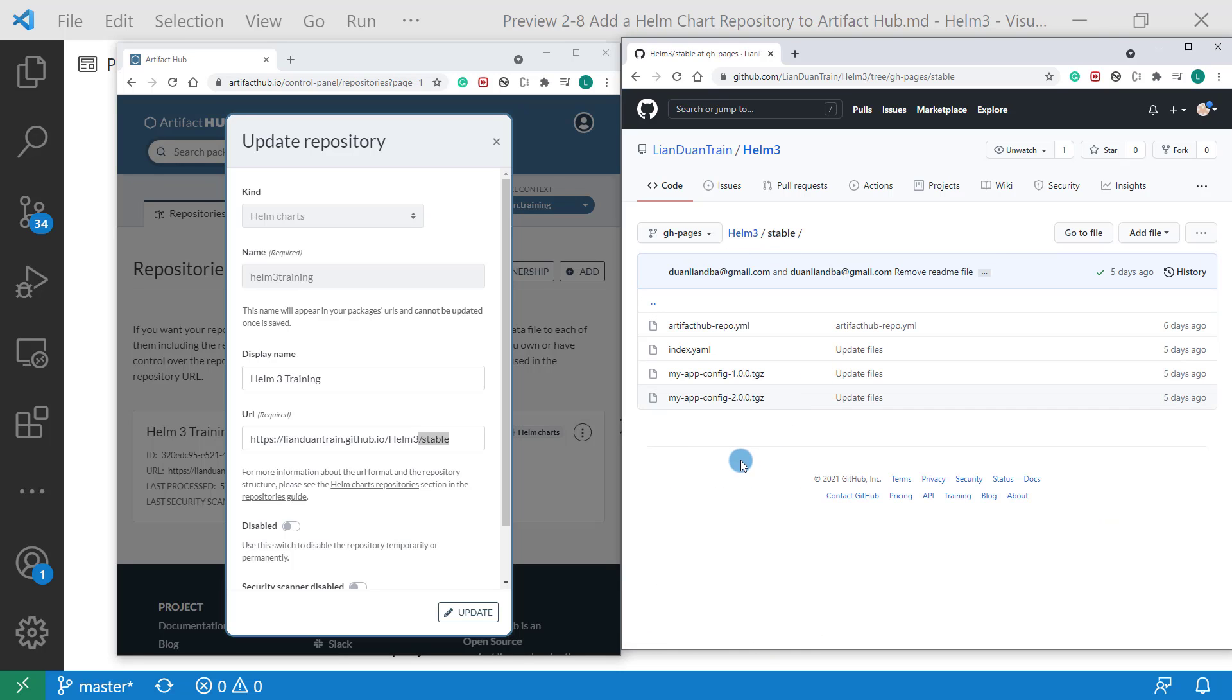This is the repository directory. There are one index.yaml file and two chart archive files. One is myappconfig version 1. The other is myappconfig version 2.